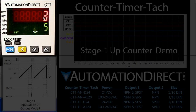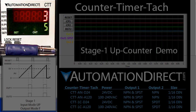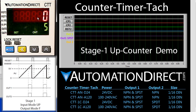Here we have a live video feed of a counter timer TAC module. The inputs on this module are being driven by a USB board connected to this computer. Each time we hit this button, the I/O module toggles the input to this counter.